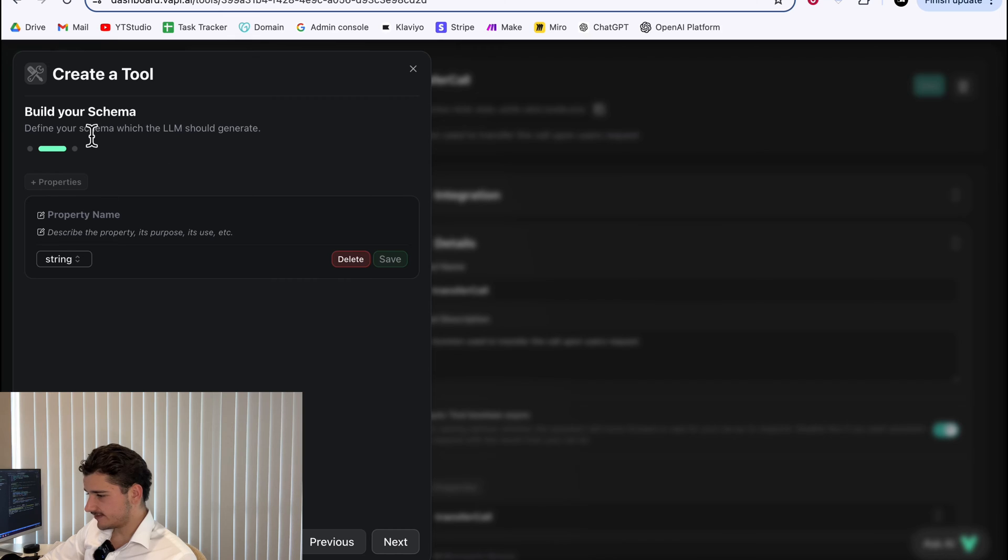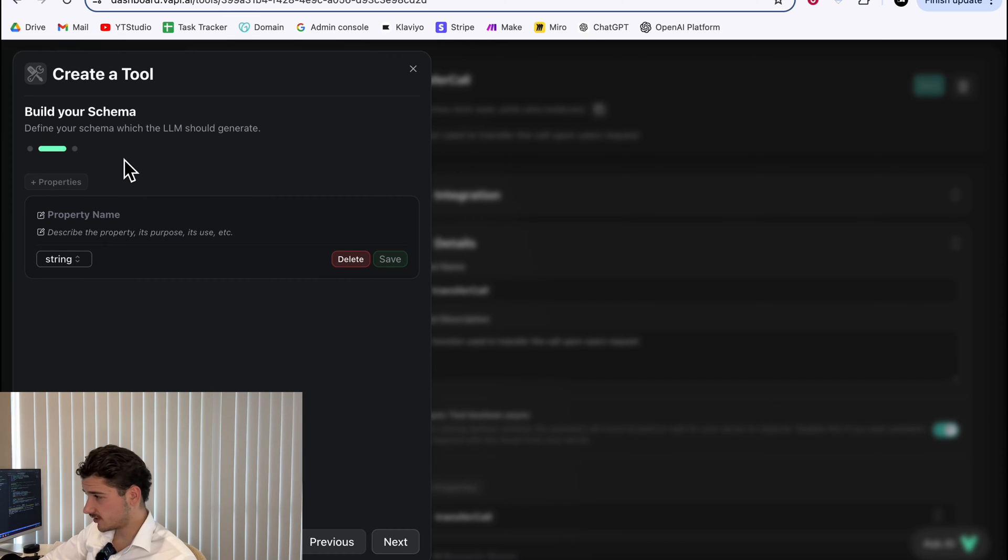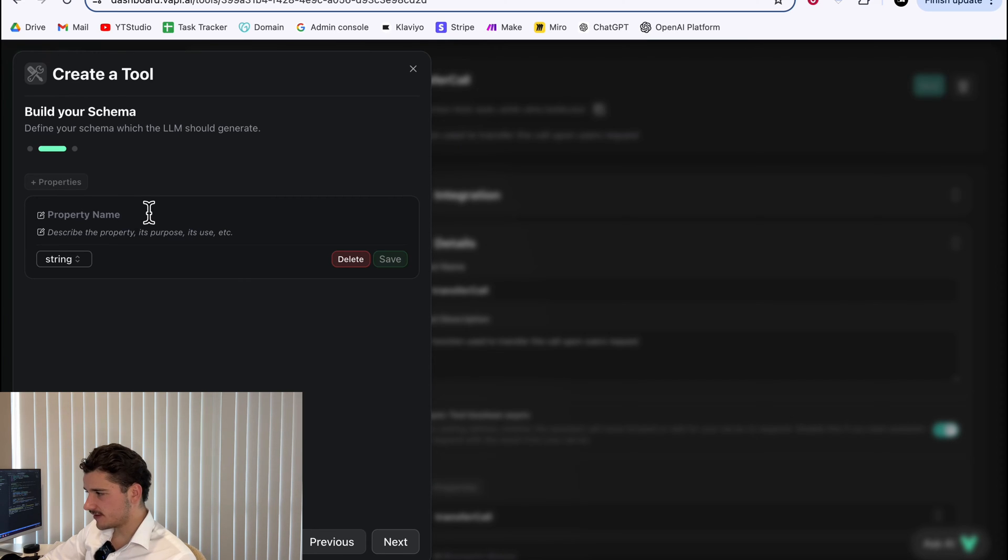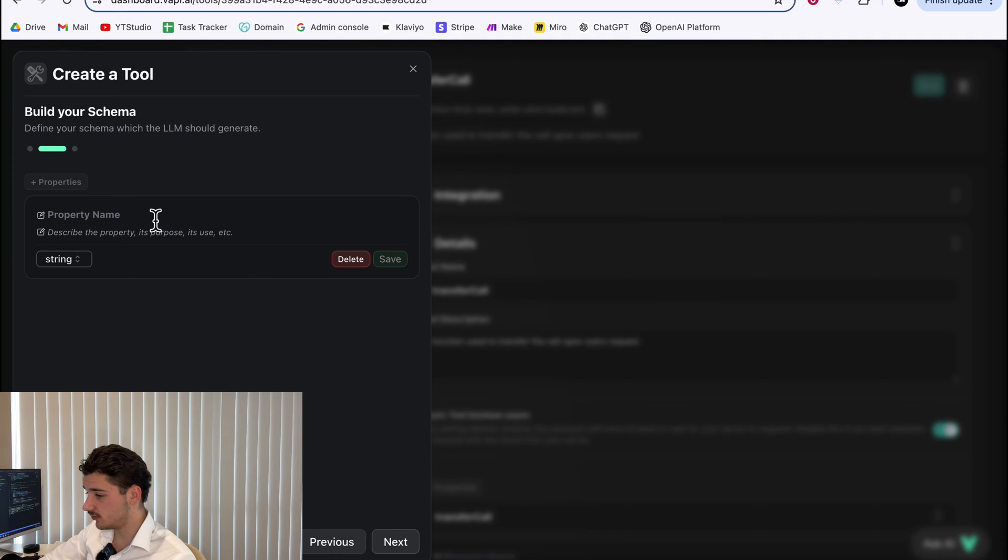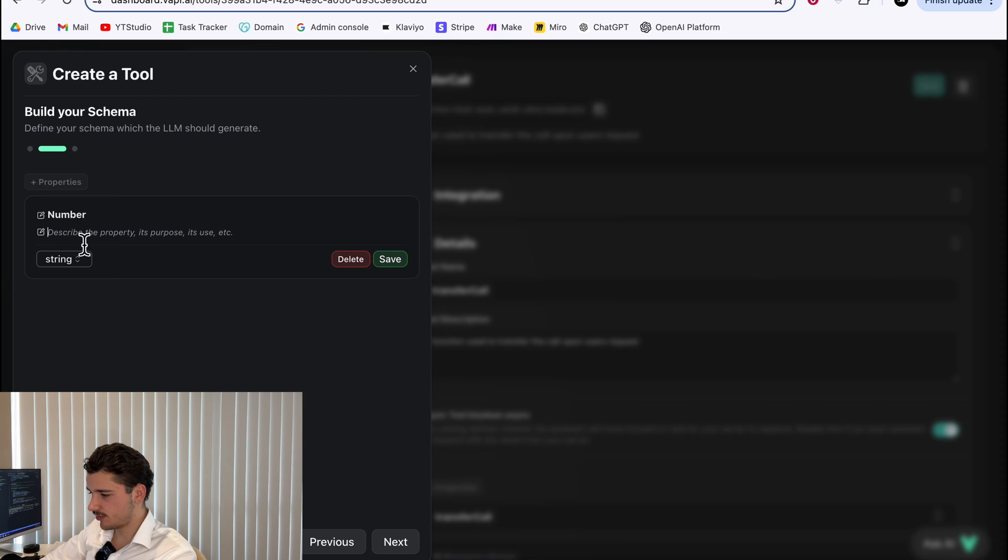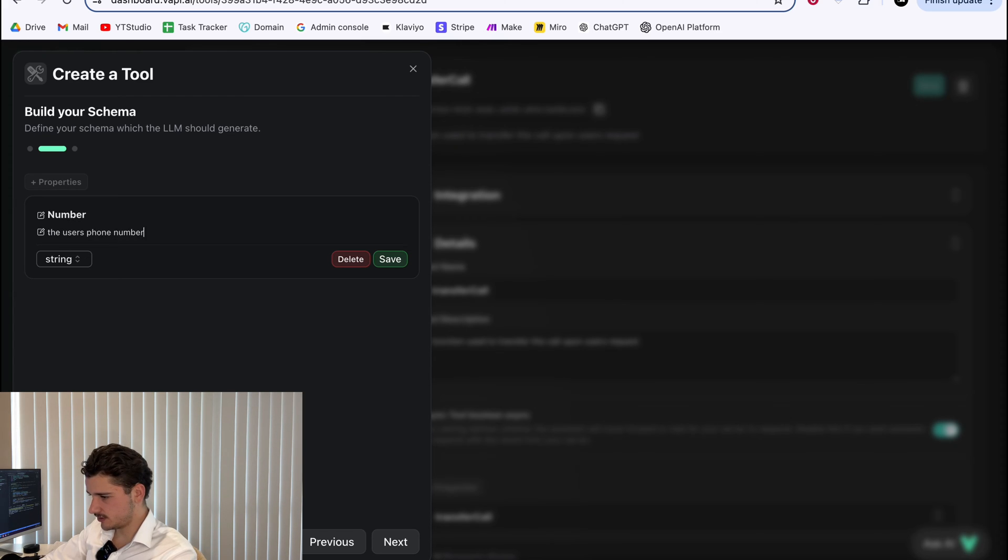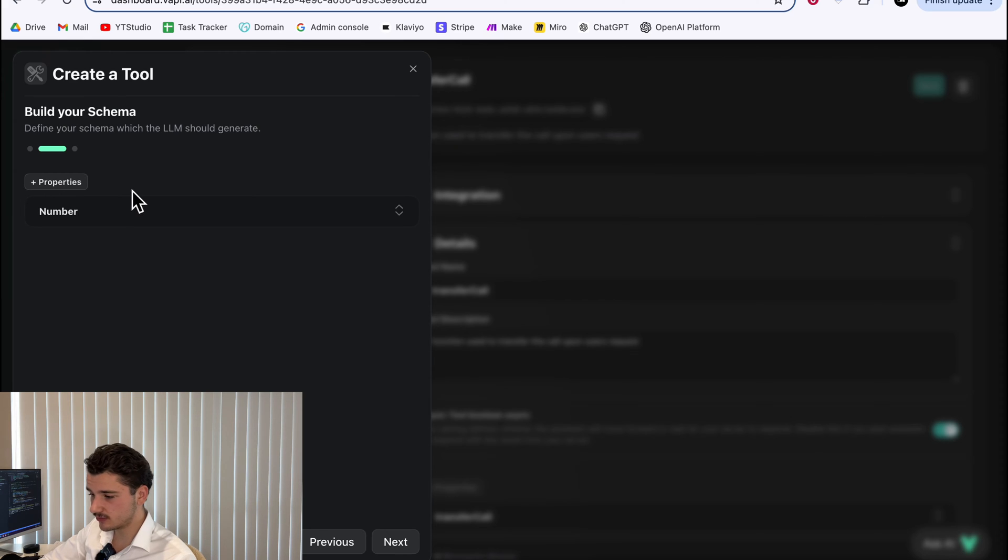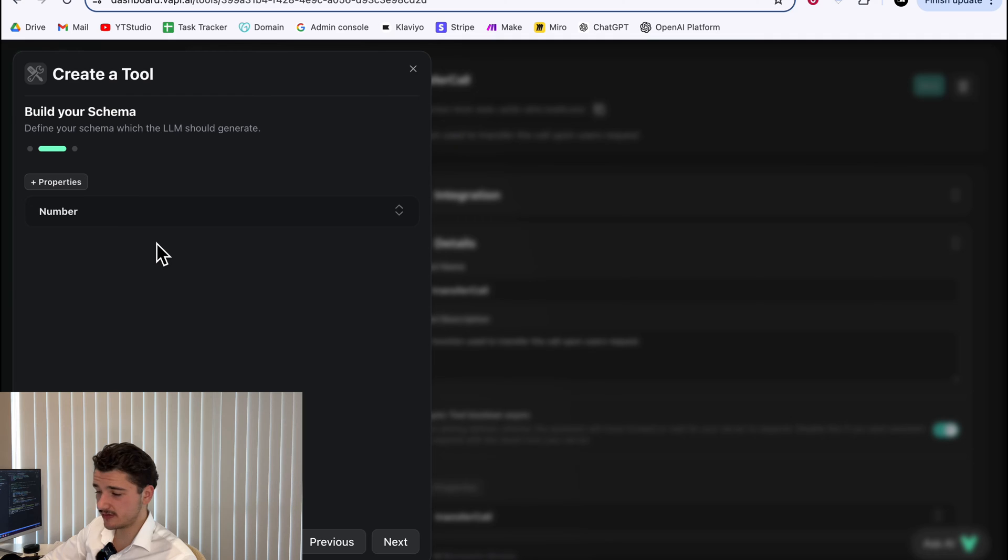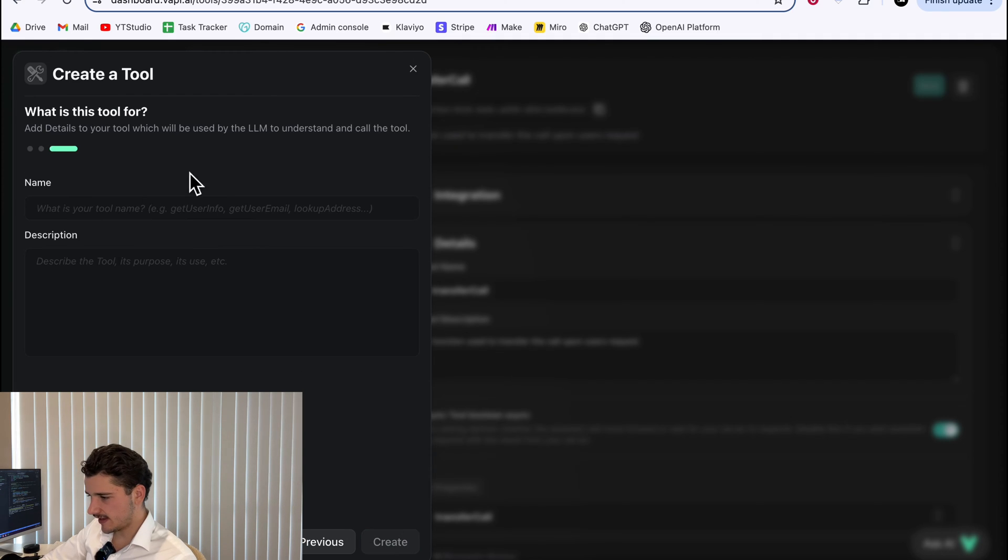We'll build our schema. Now this is basically how our request is structured. We can put in our properties here and their description. So think of this as what the assistant needs to collect to send into our make scenario. So in this example, it's going to be our customer's or caller's number. We can name that number and do a brief description, the user's phone number. After that's done, hit save and you can collect multiple properties here.